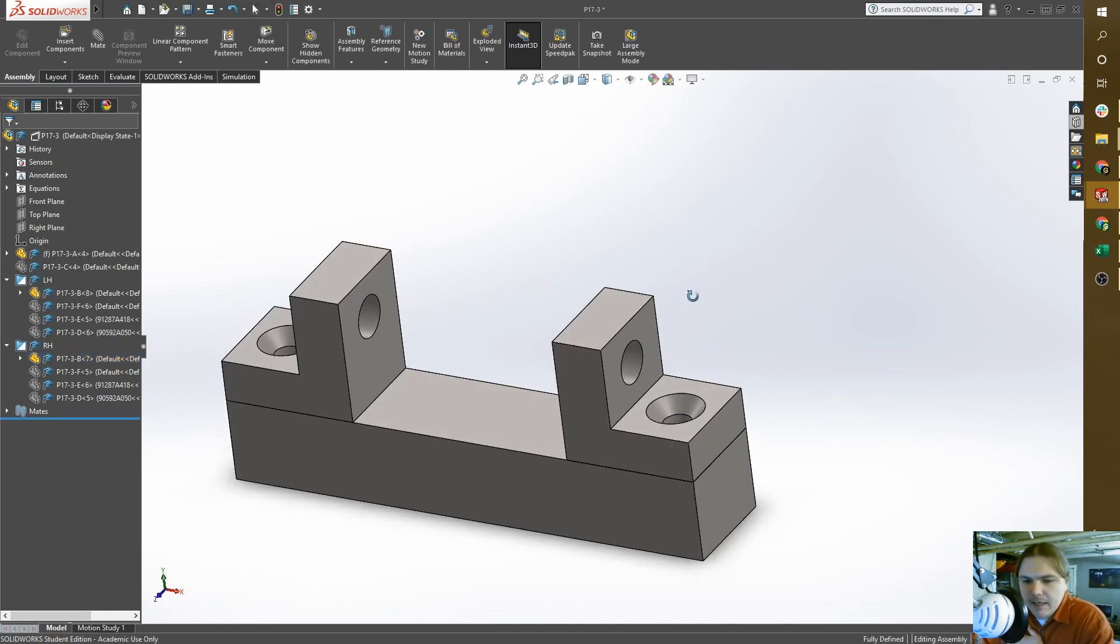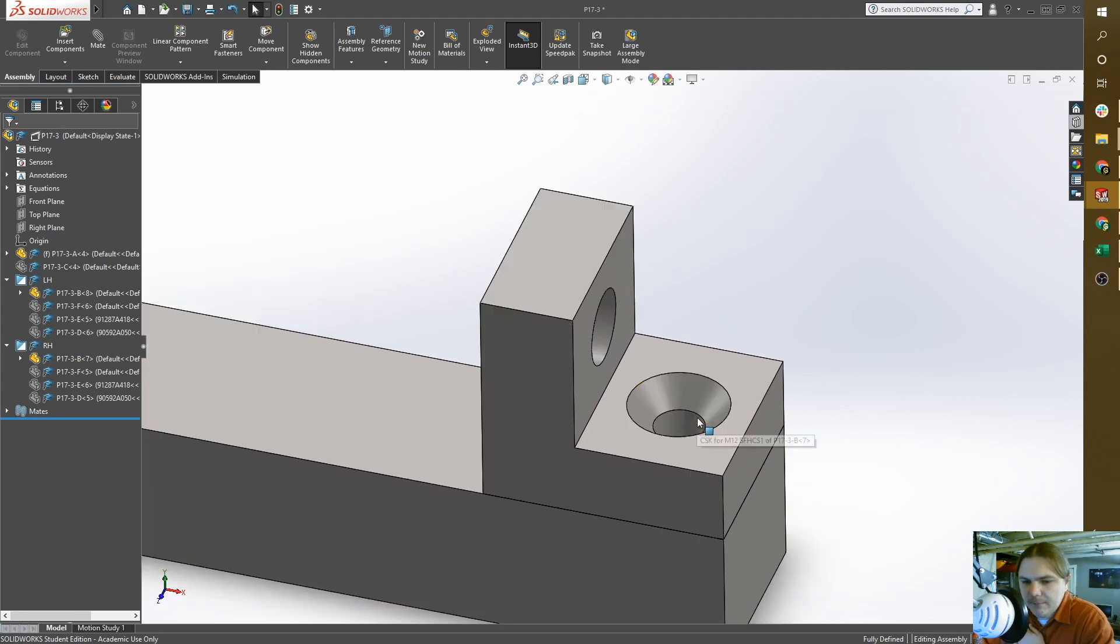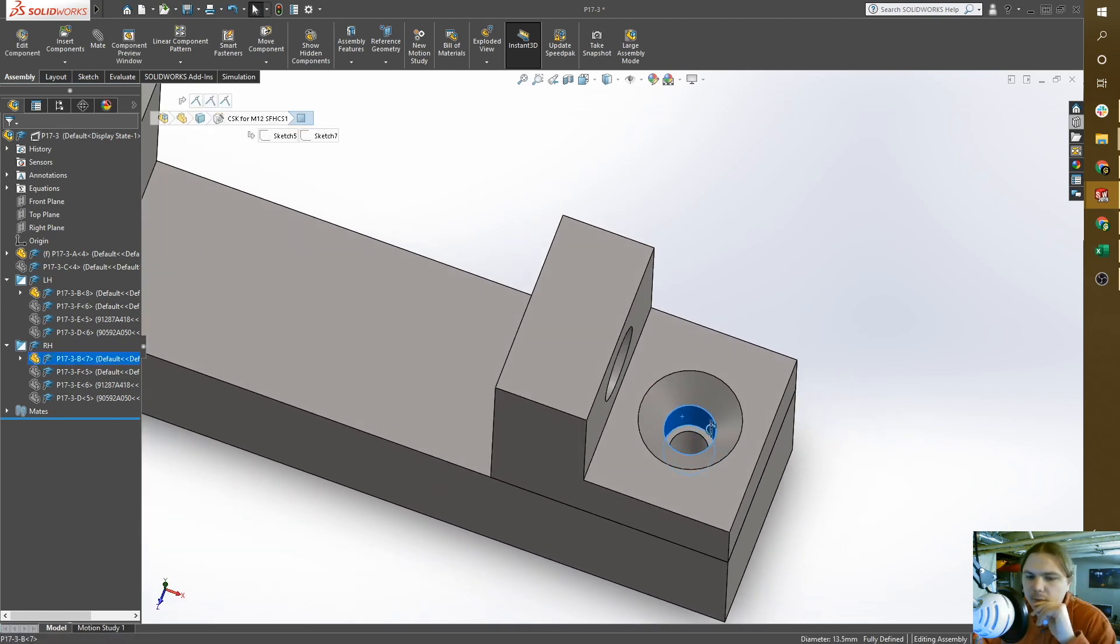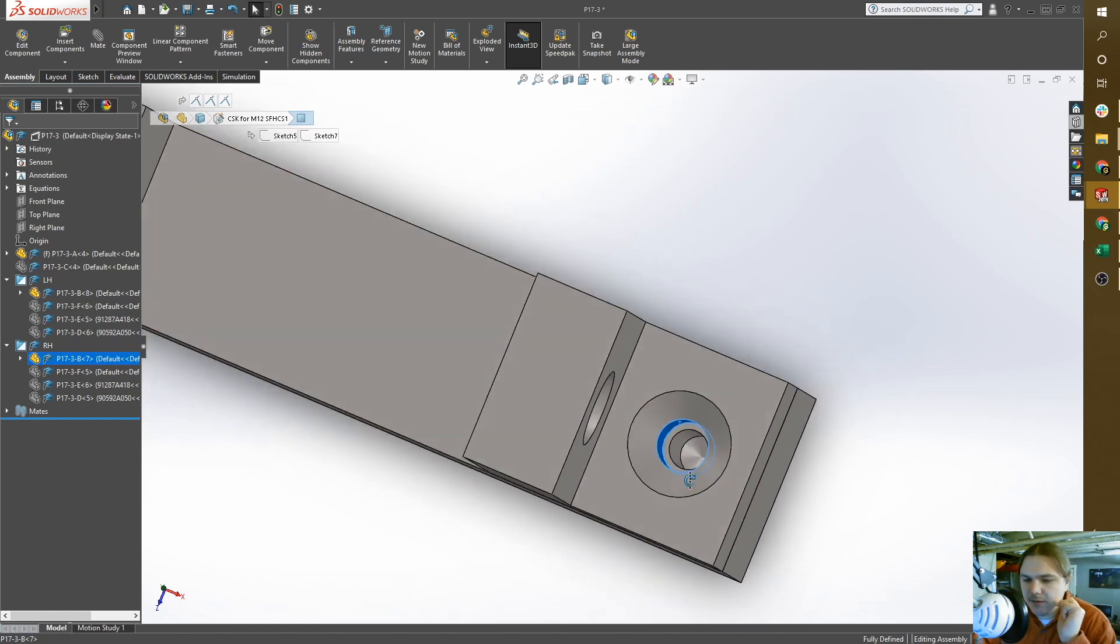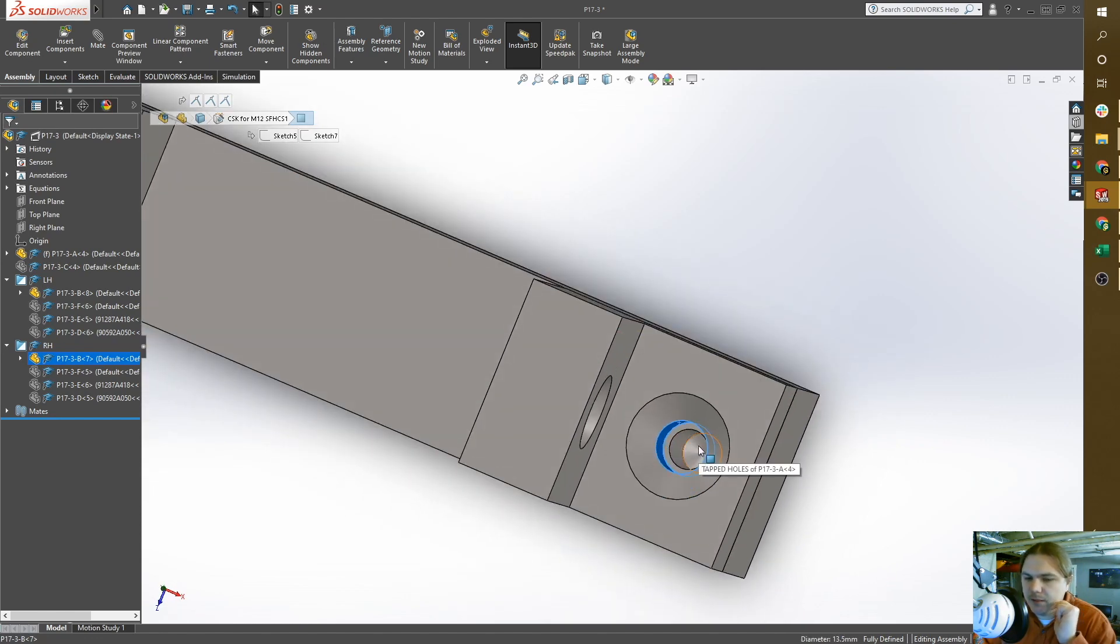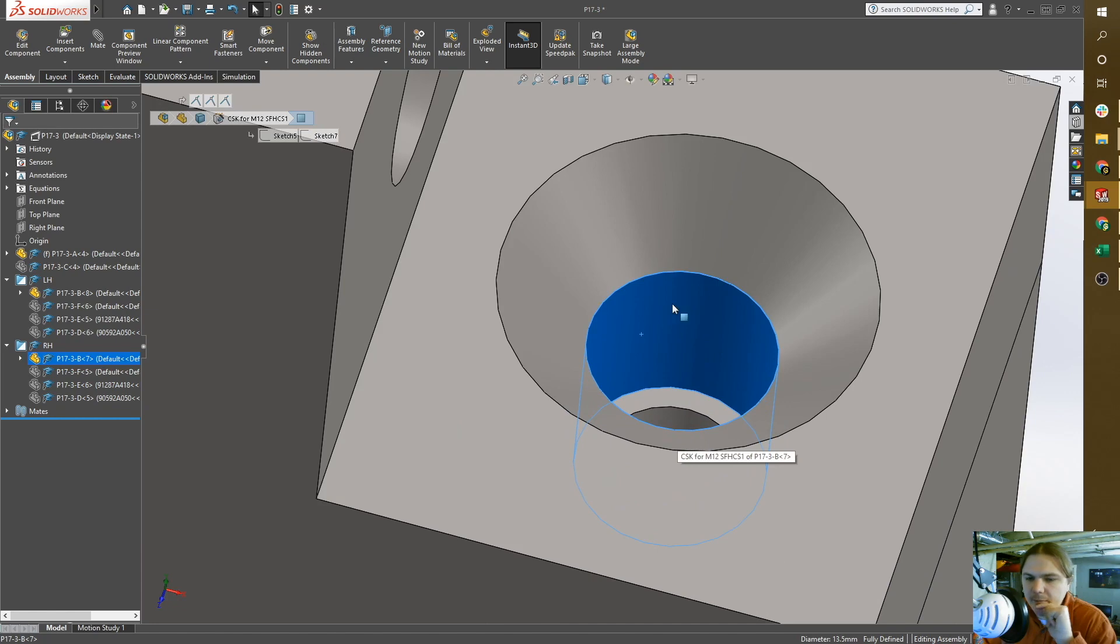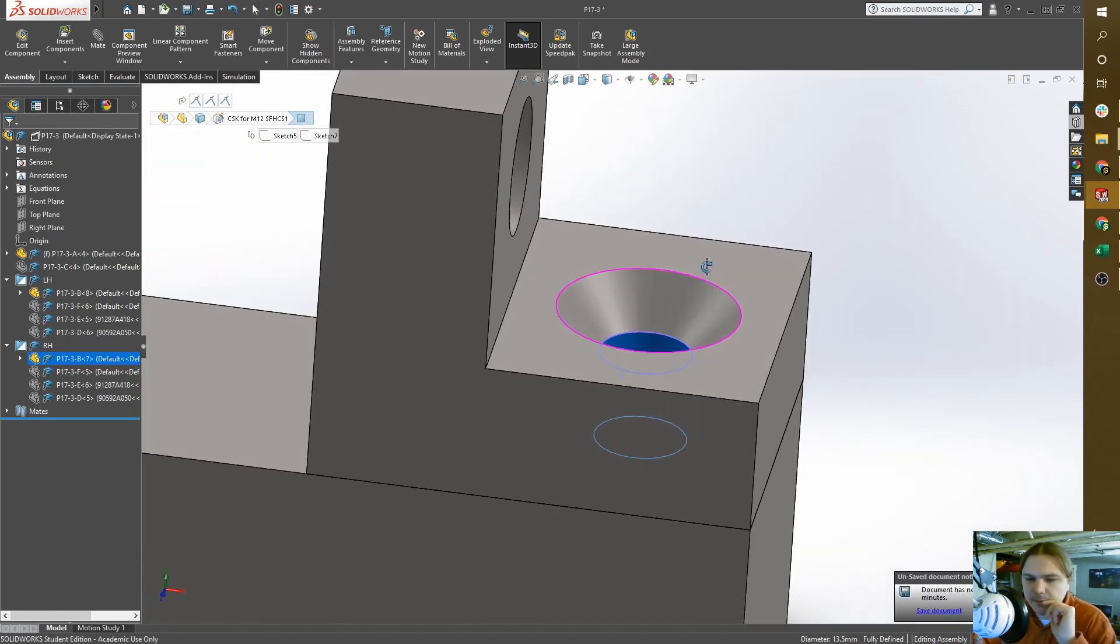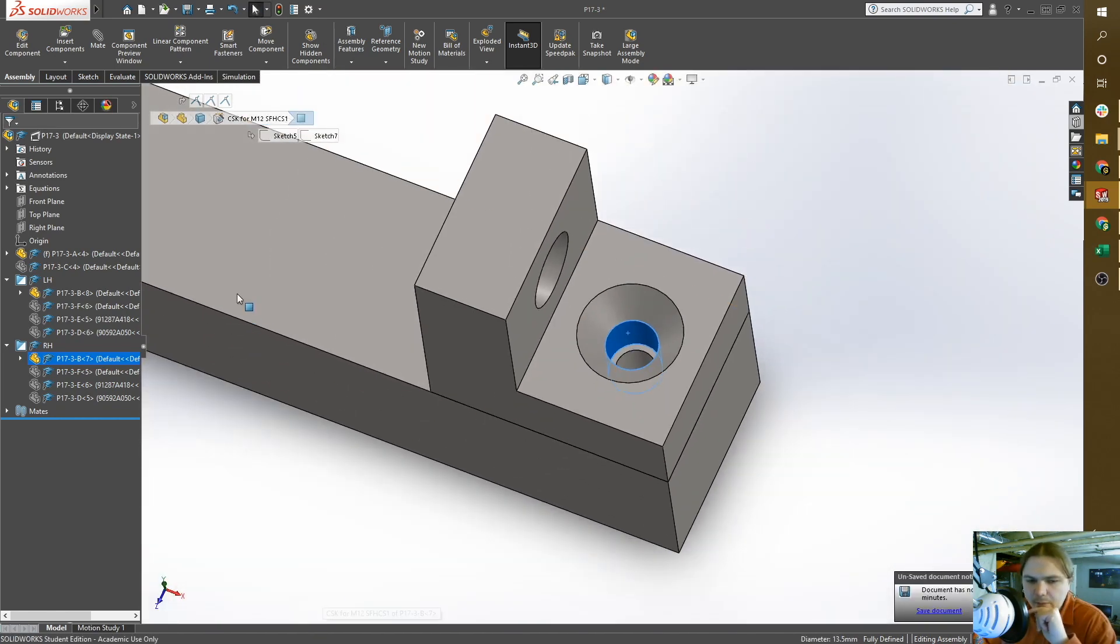My datum B, my locating feature, would be this hole here for my countersunk fastener that's going to screw into the base. My datum B is the hole for the fastener because that's going to locate it on the base.